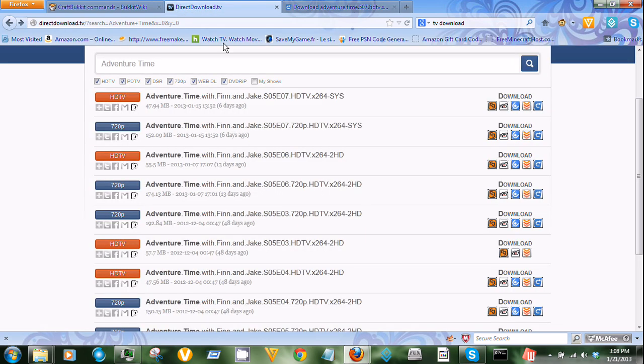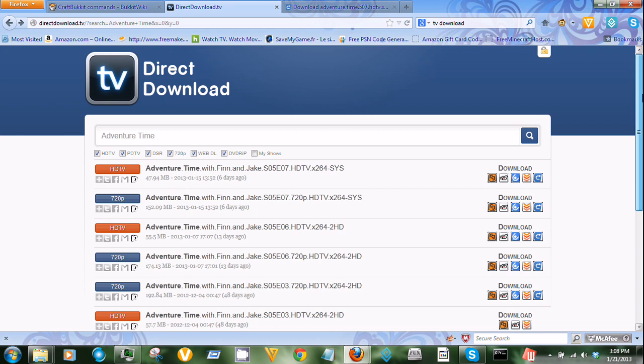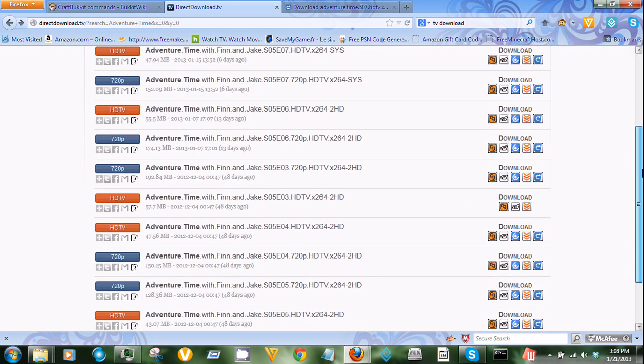I will put the link in the description. It's directdownload.tv.http. There's no www dot.